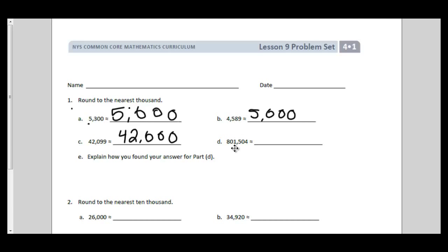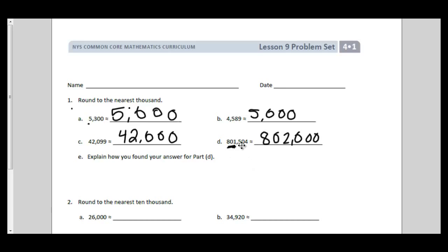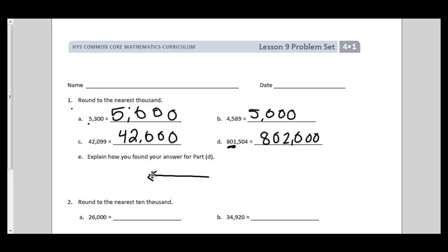The more digits a number has, the more difficult rounding can sometimes become. This number is going to be between 801,000 and 802,000. The midway point would be 801,500 — it's just barely over — so this would actually round to 802,000. Part D says to explain how you found your answer. You could use words, or you could draw a vertical number line. Since there's not a lot of room, I'm going to use a horizontal number line instead.